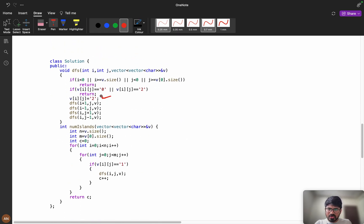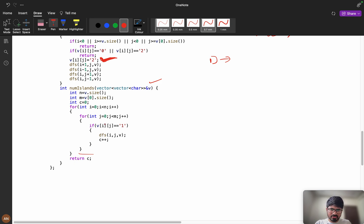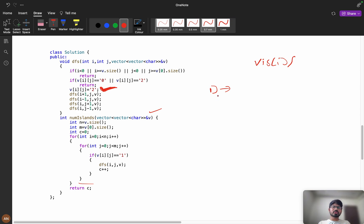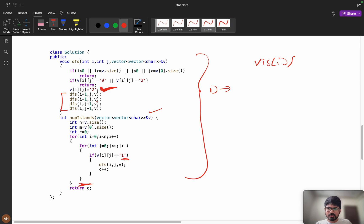If the interviewer is unhappy with modifying the original grid, you can restore it afterward: after the main loop, iterate and wherever grid[i][j] equals 2, set it back to 1. That way you restore the original vector. Now instead of writing four separate DFS calls, we can use dx and dy vectors to make the code more optimal and cleaner — especially useful when there are eight possible directions including diagonals.